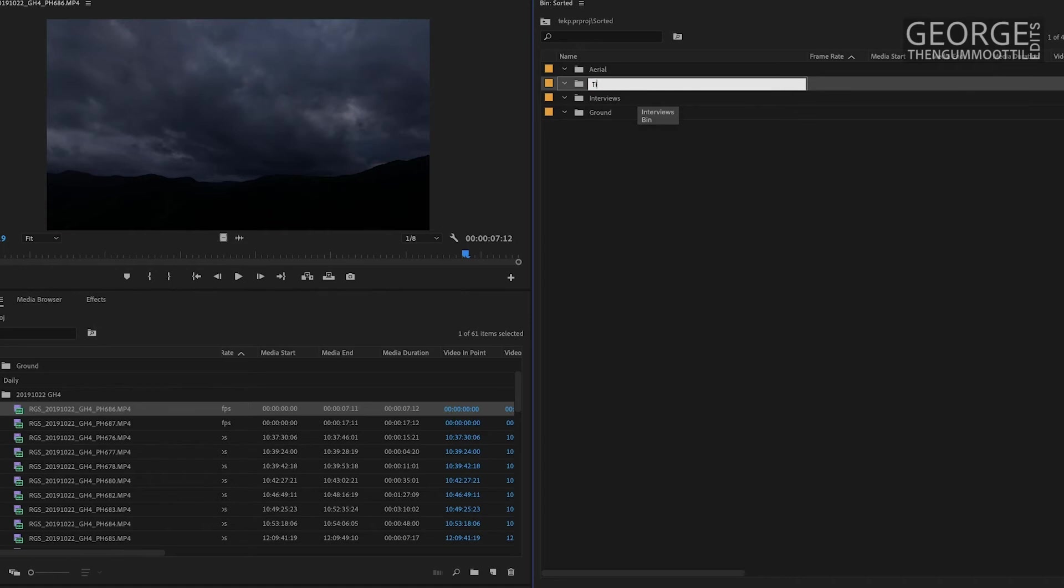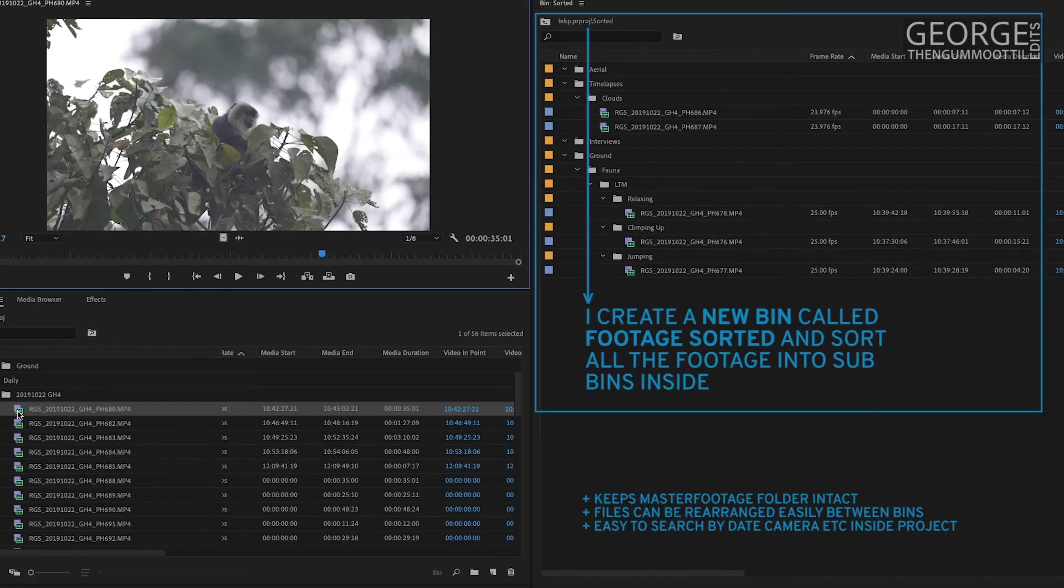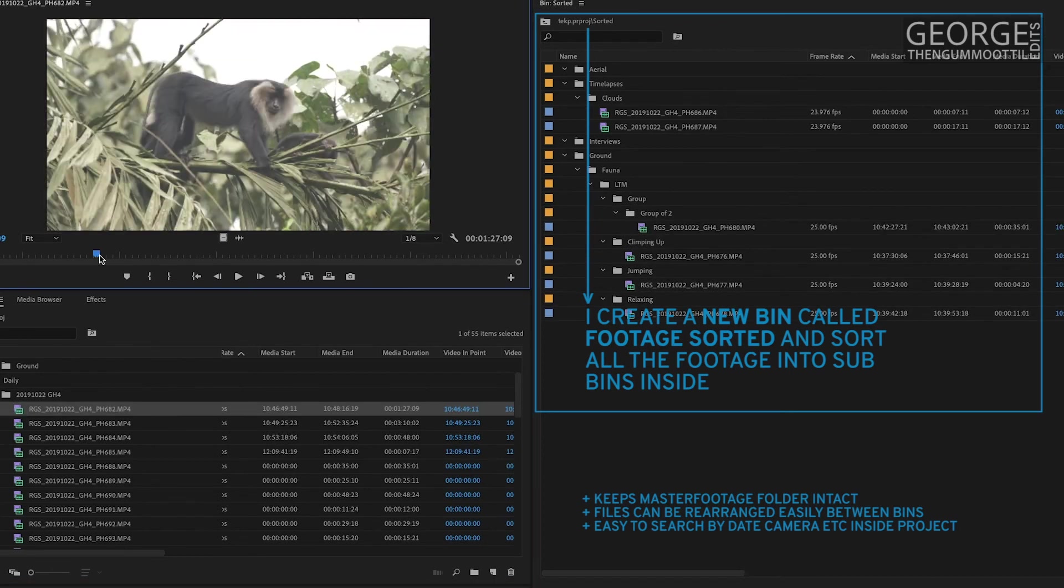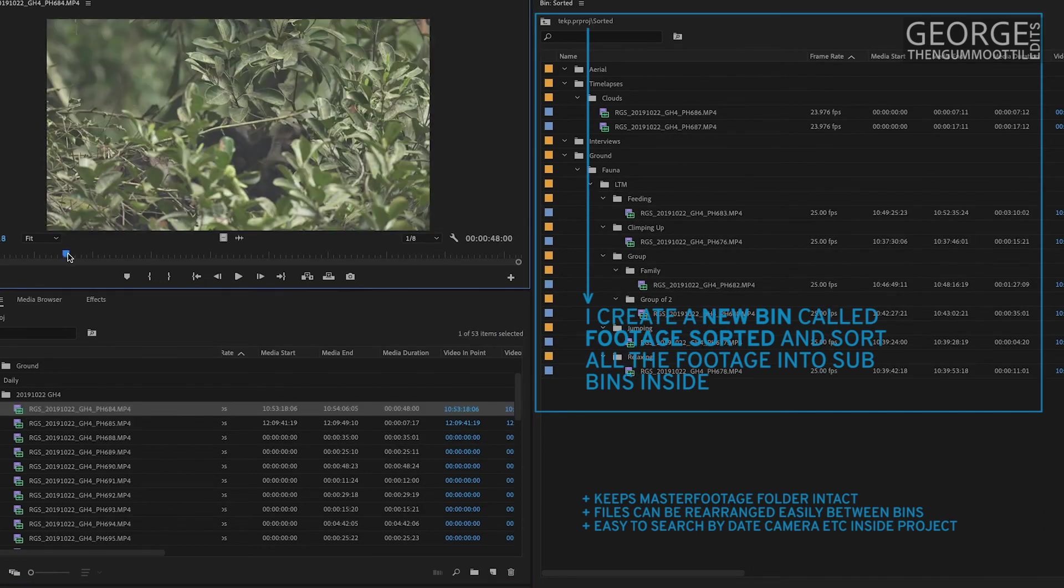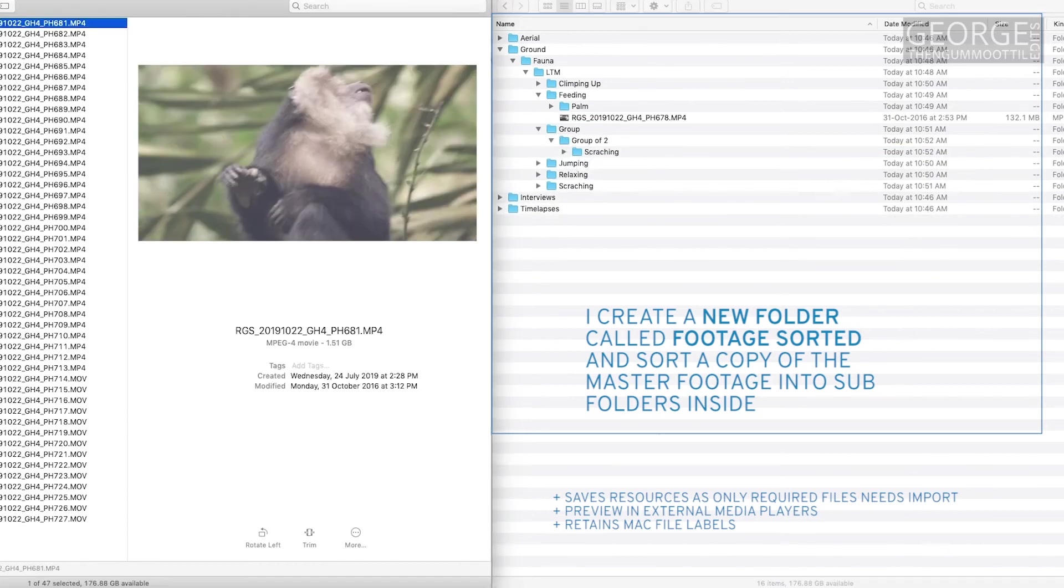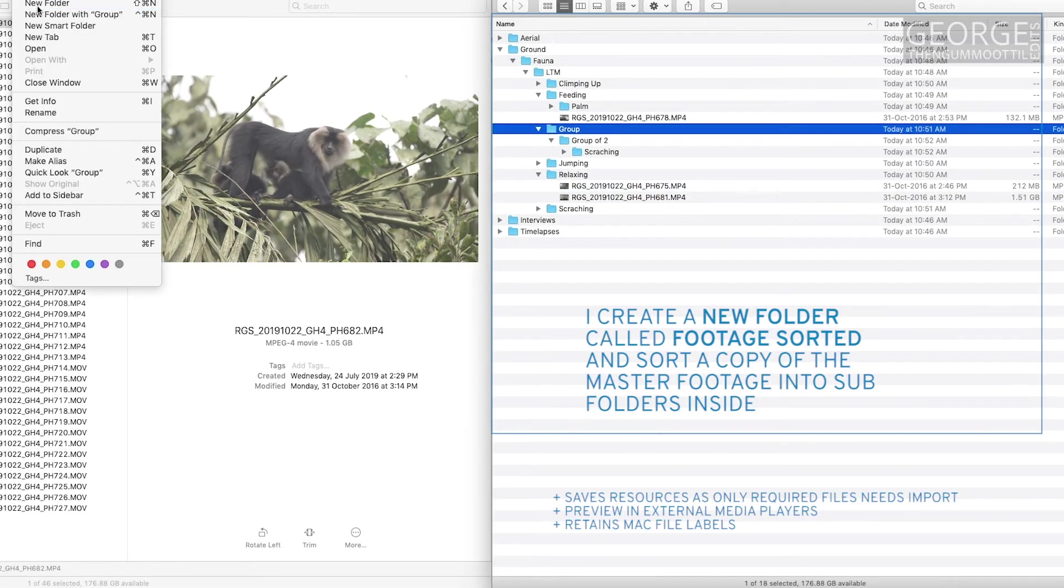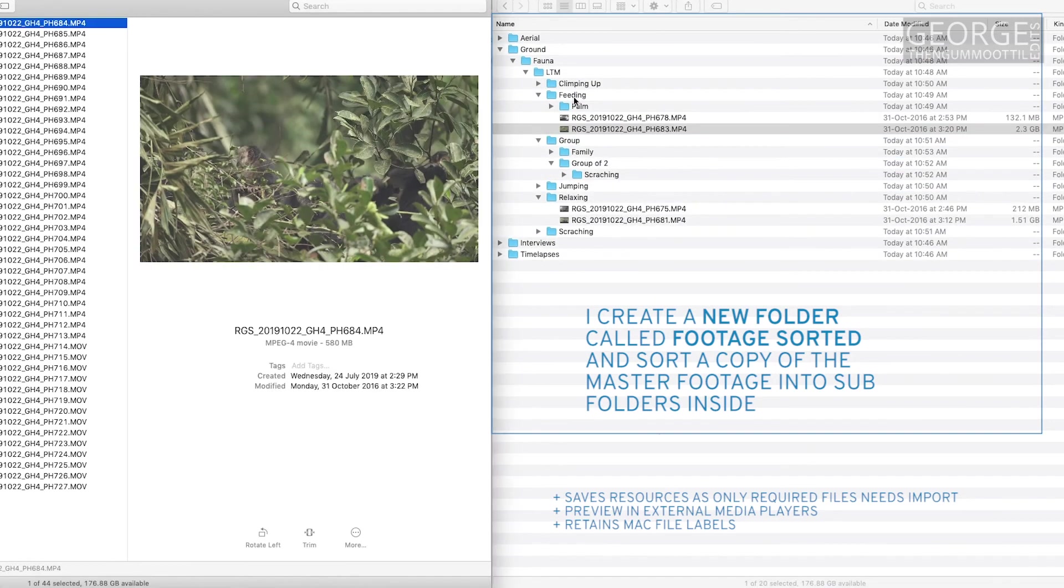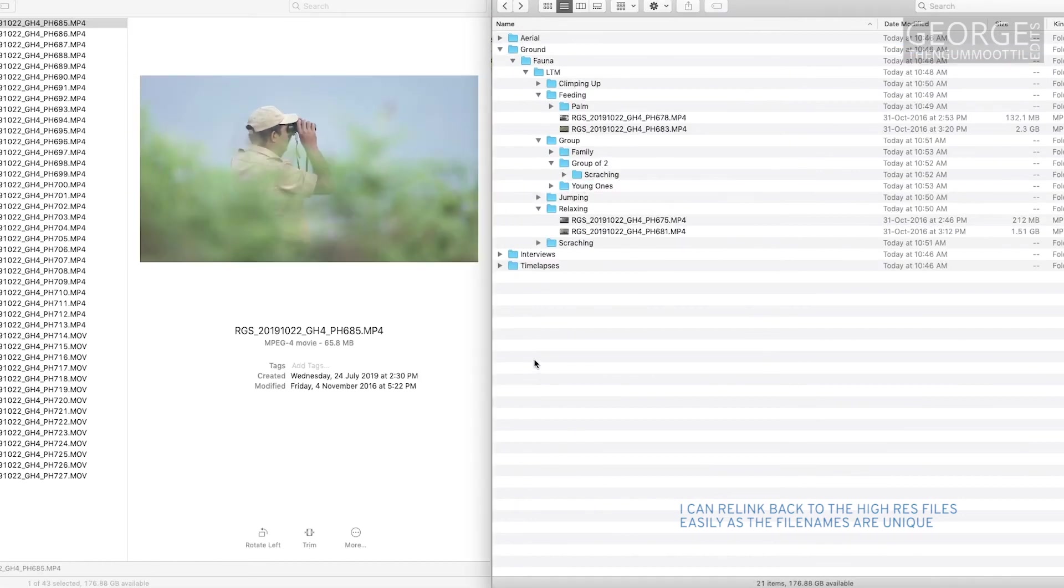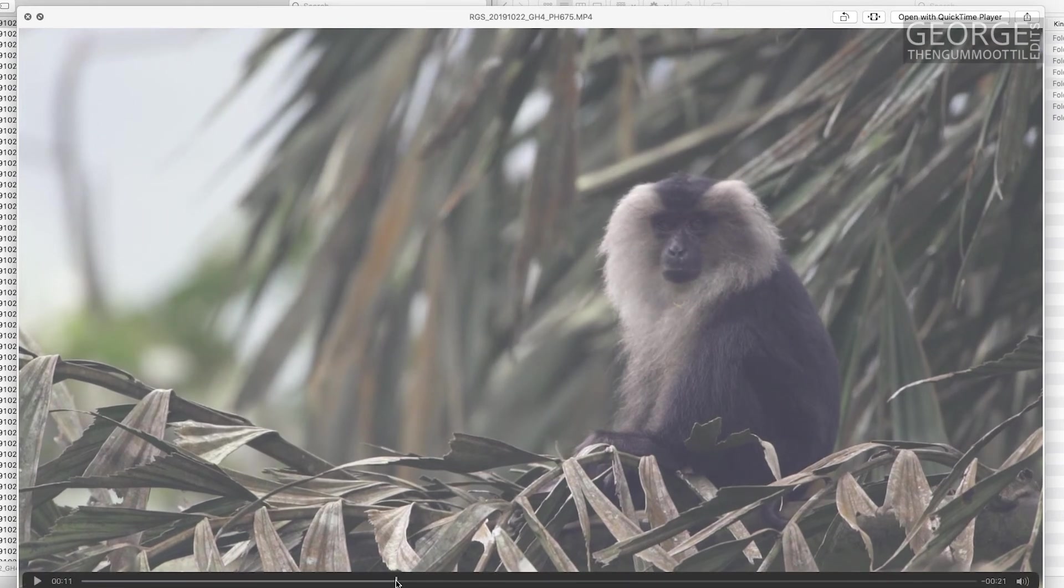There are two methods to sort the footage. If I have already synced the sound and the visual in the editing software the only option to sort is using bins in the editing software. If the footage is not logged and I'm not planning to log it then I can sort it in the file system itself. I also make sure that I do the sorting on a copy of the master footage. In case I have already made proxies I prefer sorting the proxy because I can always link back to the actual footage after the edit.